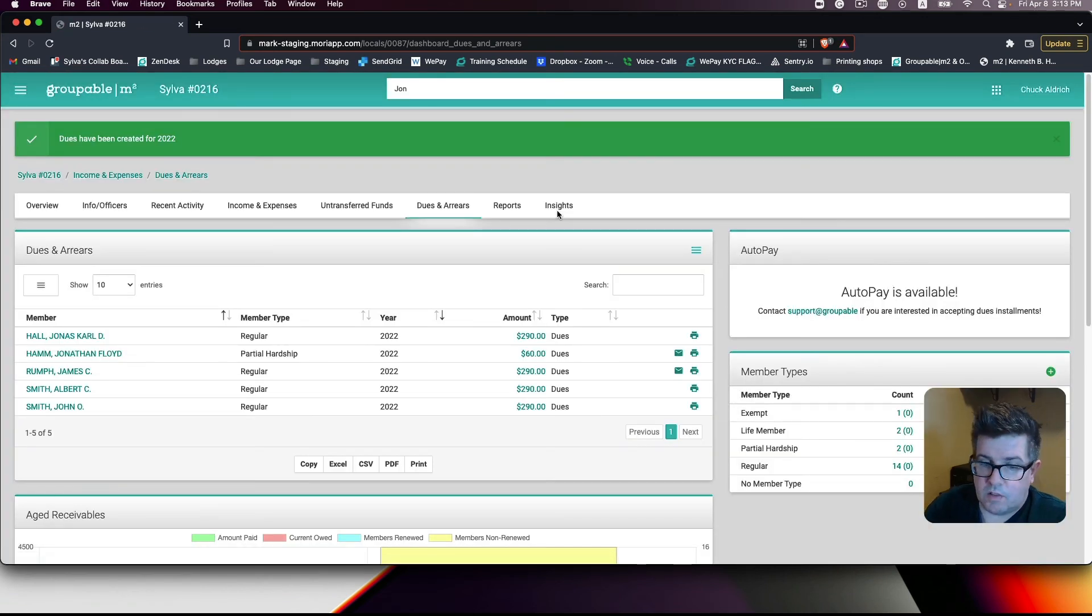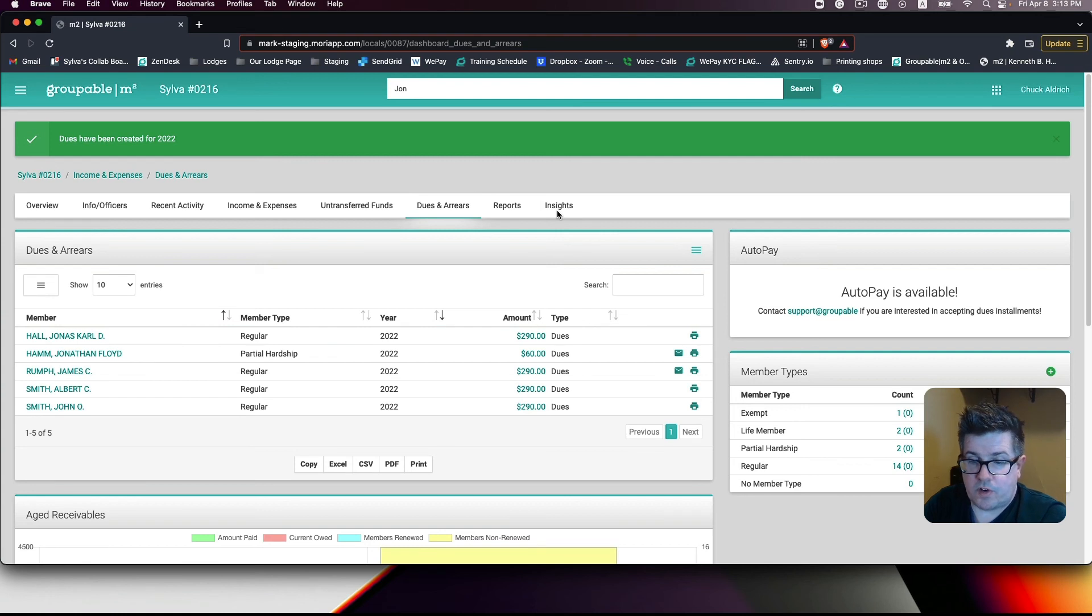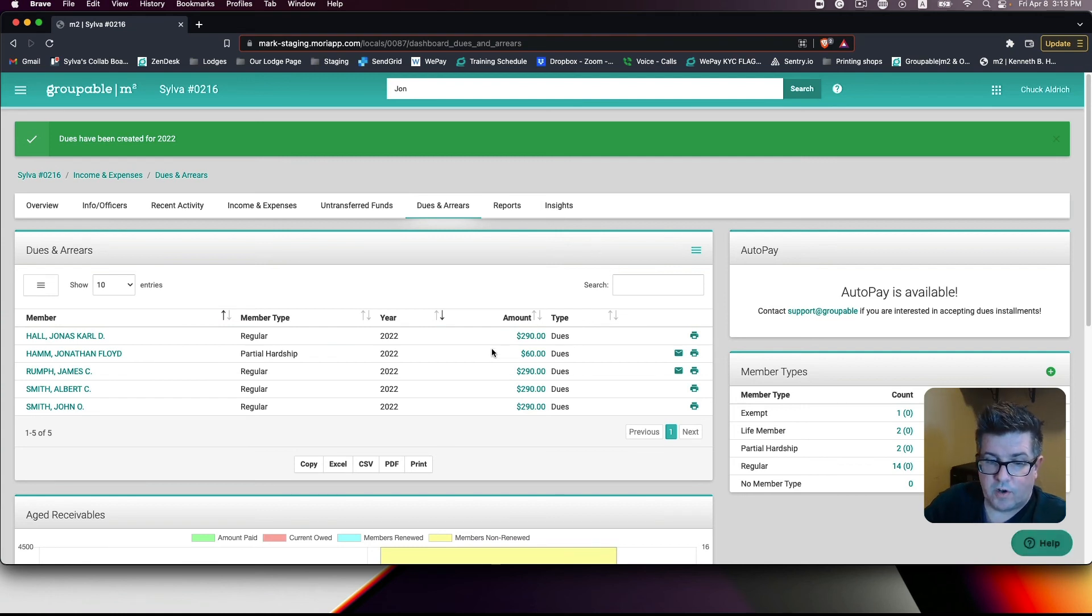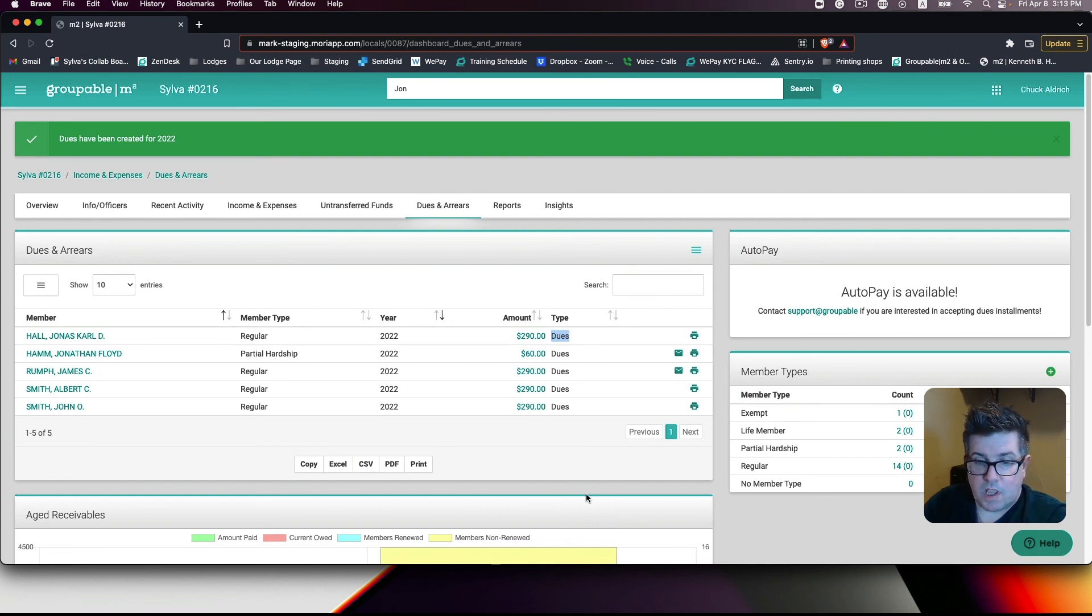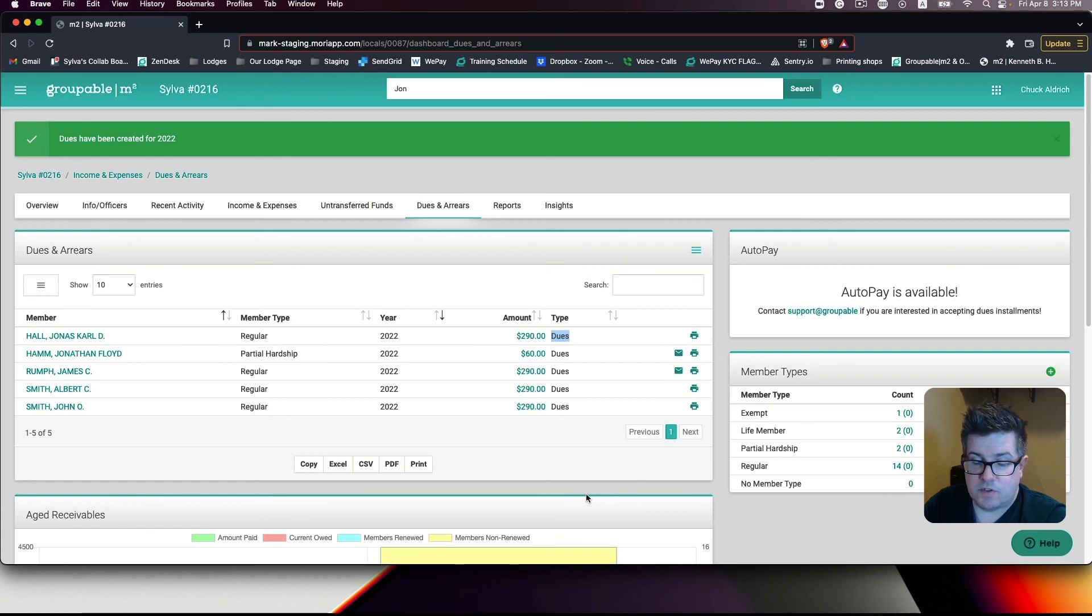This will reload your dues and arrears screen, showing your members who still owe the current year are not in arrears, but are in dues. And this will allow you to send out the correct dues notice to your members.